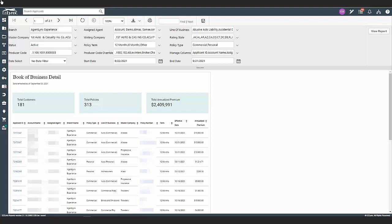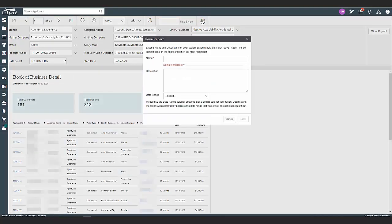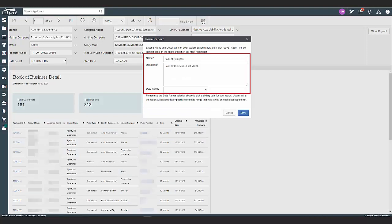First, you must have a report saved before you can schedule. To save a report, click on the save or floppy disk icon. A pop-up will appear for you to save the report. Give the report a name, description, and date range.